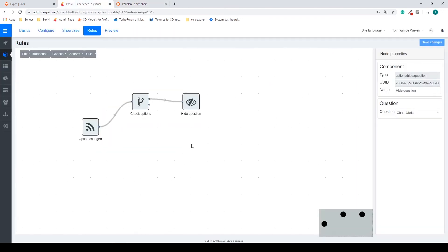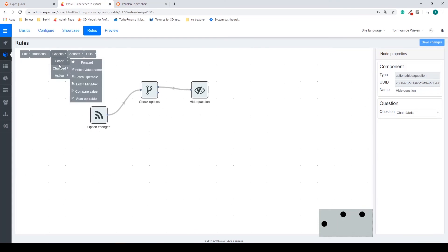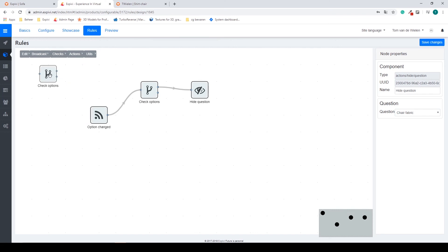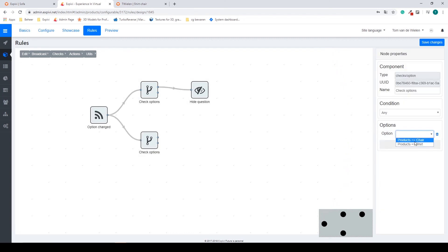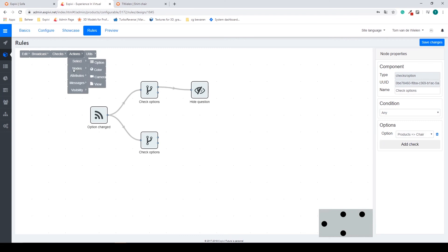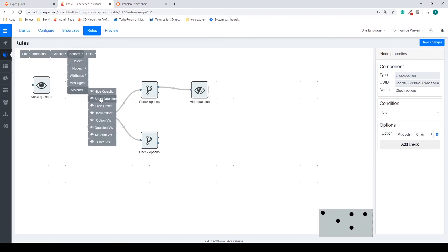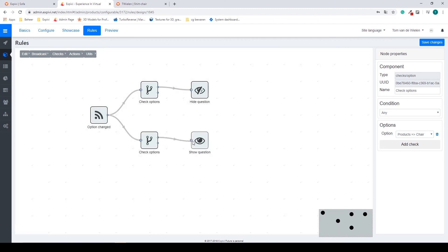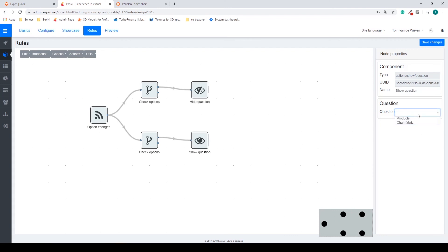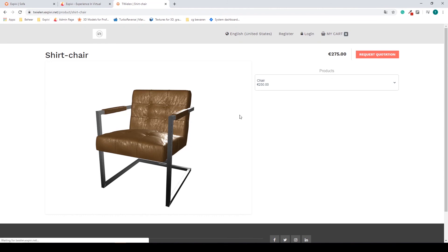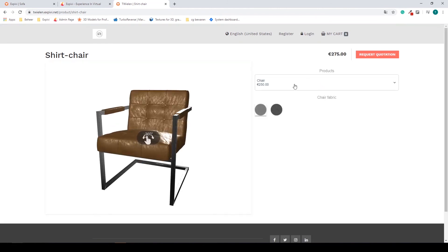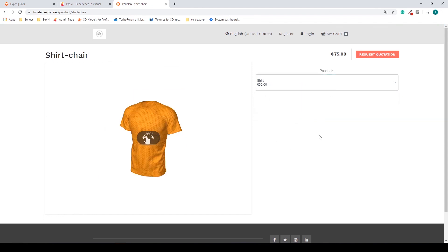So we need to add almost like a second rule. I need another check option, but this time we're going to check for when we go back to our chair. Then as an action I need another visibility, but I need a show question. I connect these up and my show question is also going to be the chair fabric. I save my changes and refresh my page. Now if I change from chair to shirt my options will disappear, and if I go back to chair they will reappear.